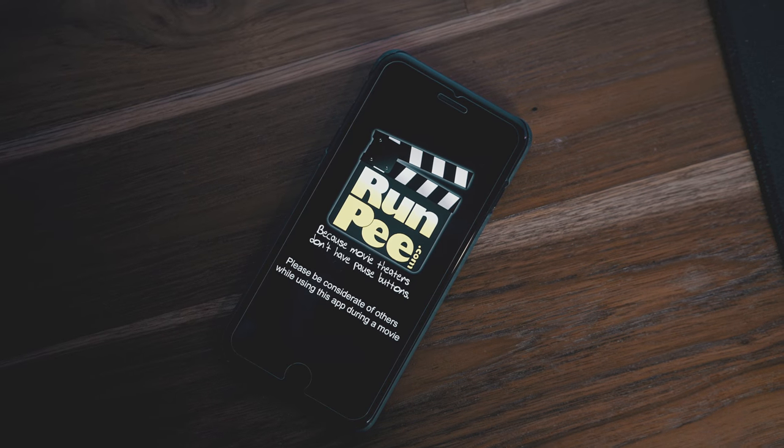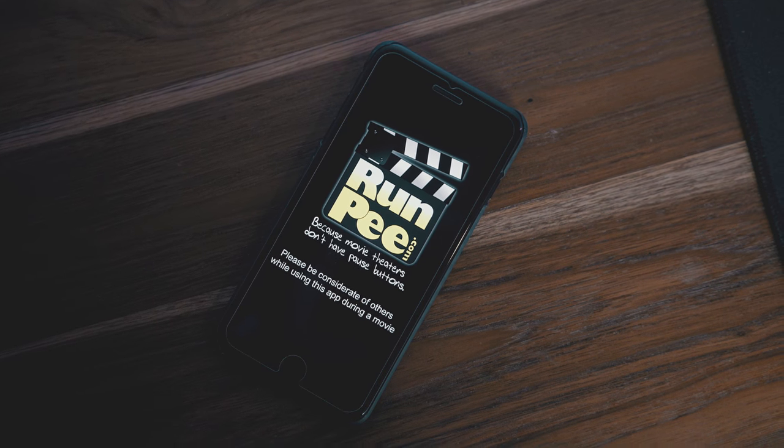Welcome to the first episode in a new weekly series called App Spotlight, where I'll be using an app, and if it stands out to me and I think it's worth it, I'll share it with all of you if it's useful enough. You can check it out and utilize it if you want. We're kicking off the first episode with an app called RunPee.